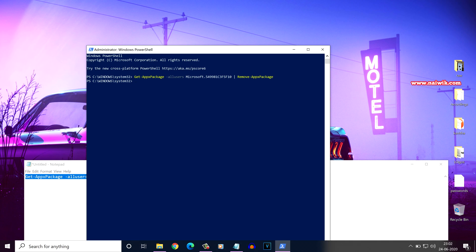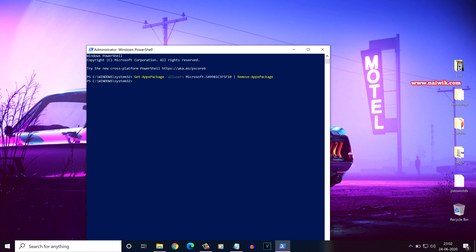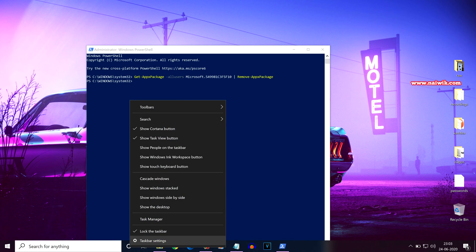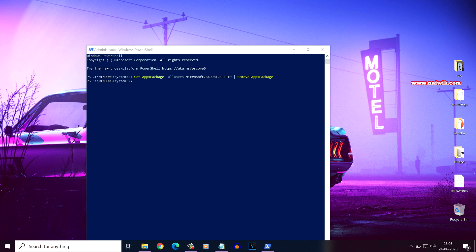After you hit enter, Cortana will be uninstalled, but you can see the icon in the taskbar. You can simply uncheck this option.